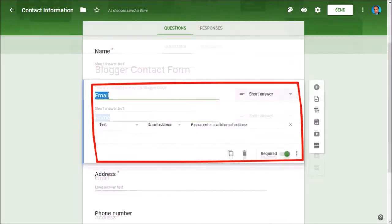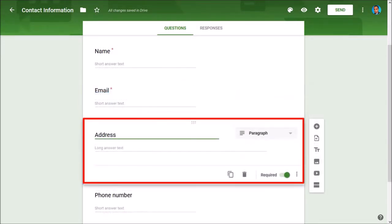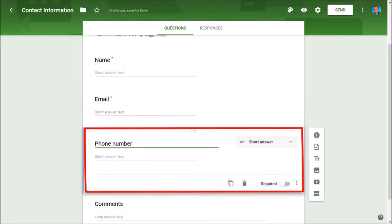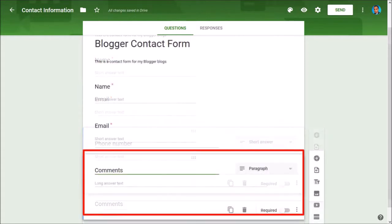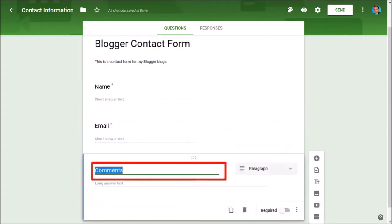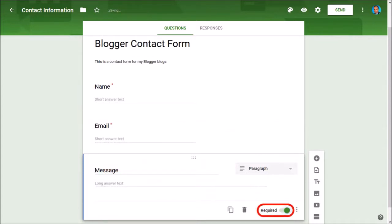Next we'll go to the email field - I'll leave all these settings as default. Next is the address field. I'll click the delete button because I don't want it. I'll do the same for the phone field. And finally, for the comments field, I'll change the wording to 'message' and make it a required field.